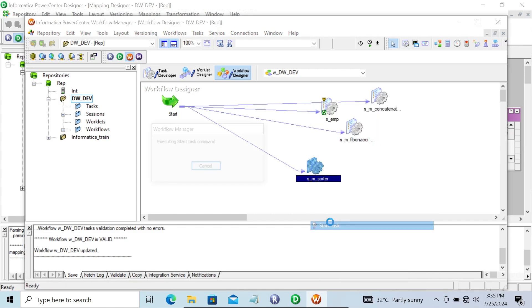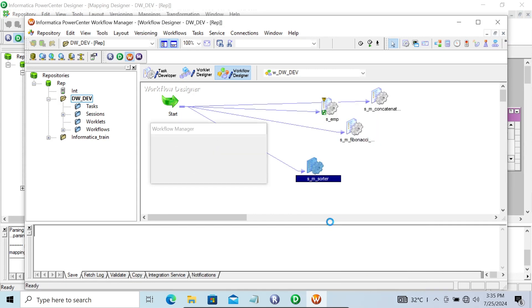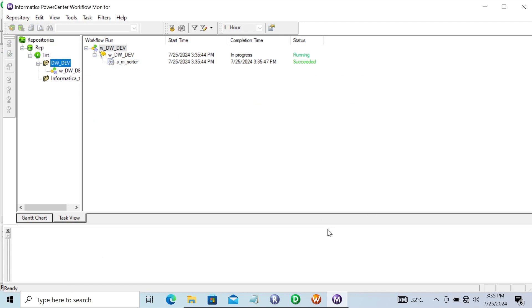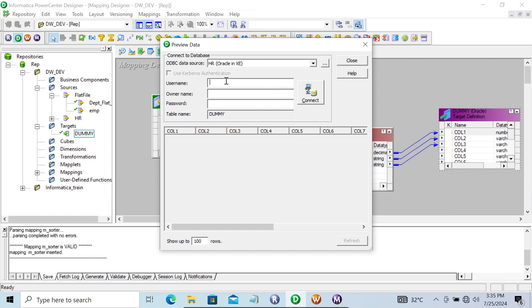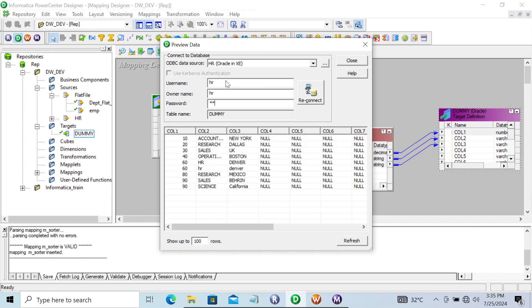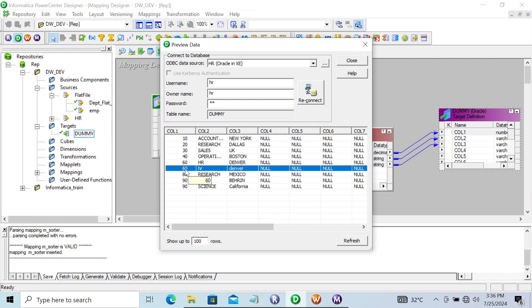Here you can see this succeeded. Let's right-click and preview the data. The target comes from HR. Now you can see — 60 was in the last position before, and after processing the Sorter transformation, it changed location. 16 has also gone to its sorted position.